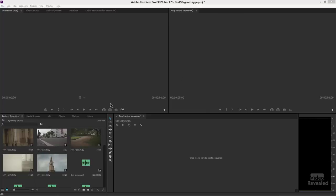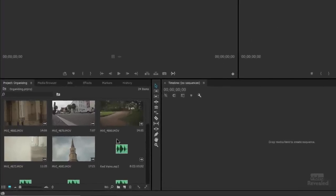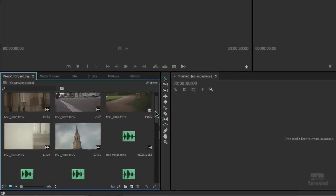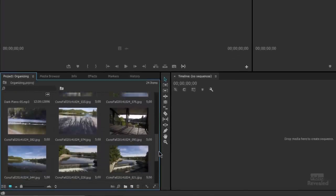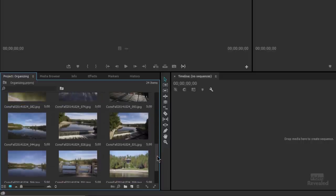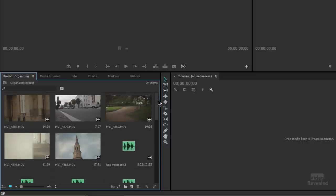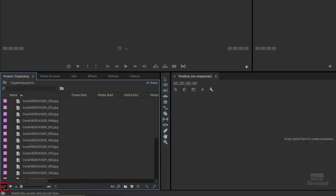Here we are in Premiere Pro and we've already brought in some media. We're looking at this in a thumbnail view and you can see although it looks pretty good, it's a little hard to organize, so I'm going to go to list view.